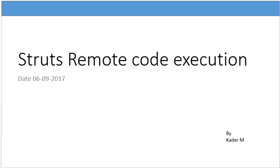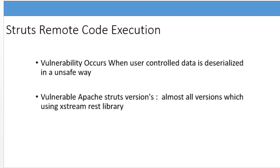Let me walk you through the vulnerability and how it happened. The vulnerability occurs when data is deserialized in an unsafe way. The application is using a library called Xstream, which main purpose is serialization of Java objects into XML.